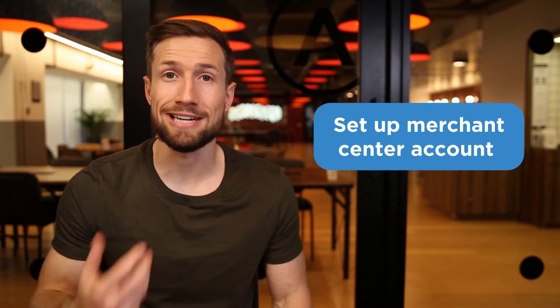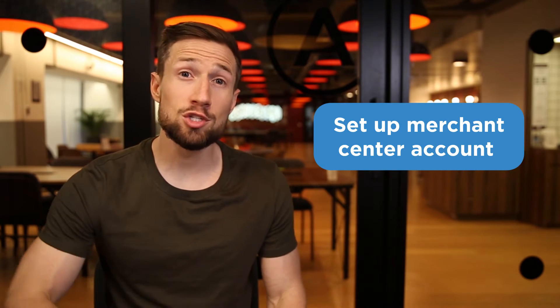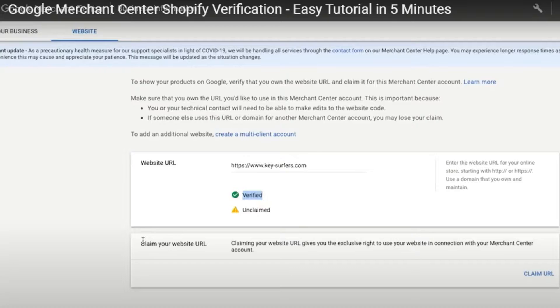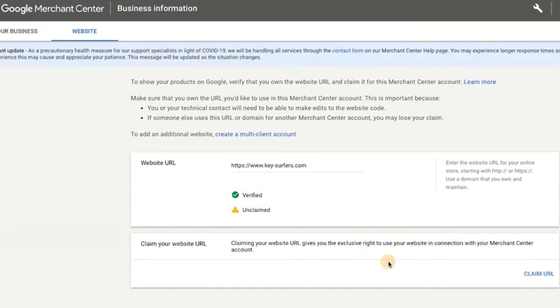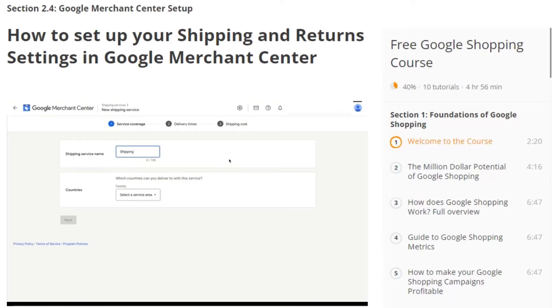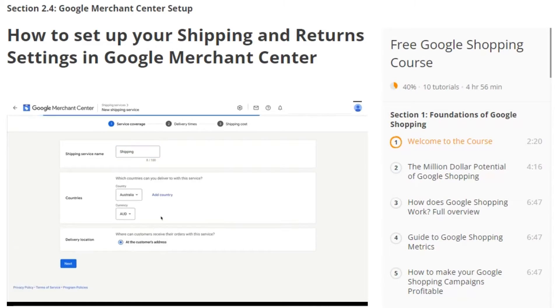The first thing you need to do is set up your Google Merchant Center account. This means going to merchants.google.com and creating your account and adding all the required settings. This means you'll need to claim and verify your website, add your shipping settings and add your returns and refund settings. It's a pretty quick process and I have videos here showing you how to do every single thing you need to do.